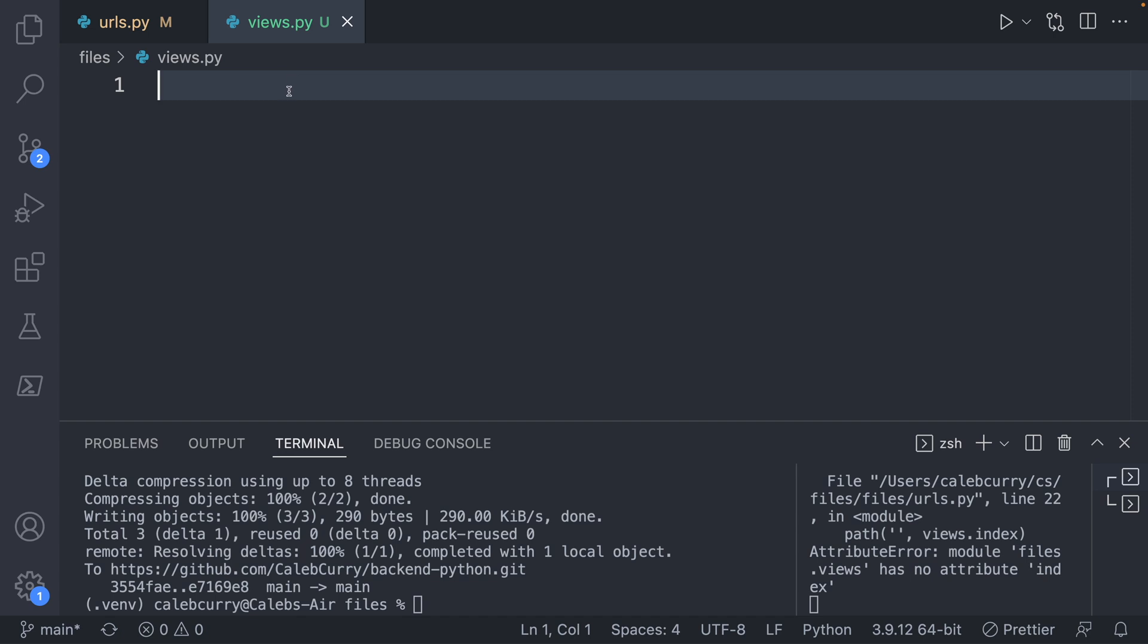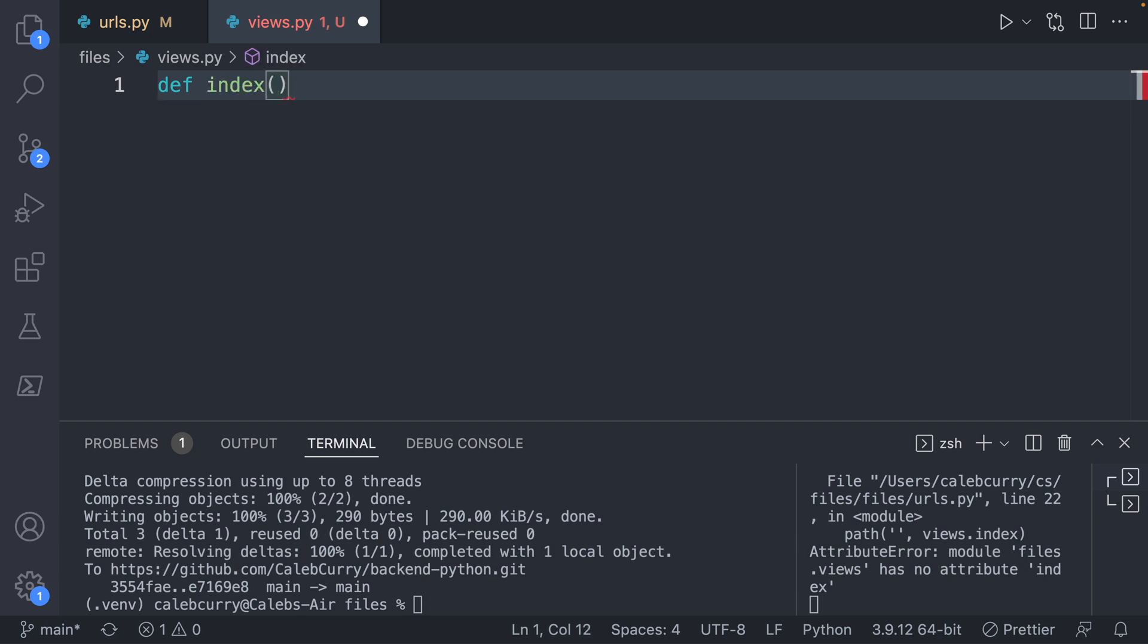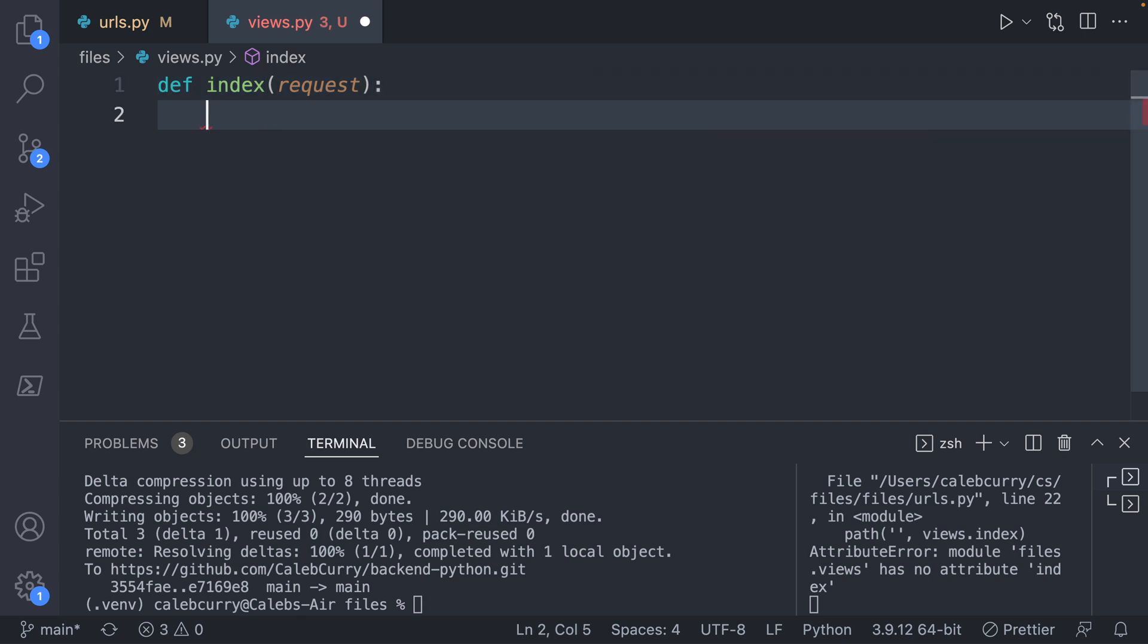And the way we do that is by creating a function. So to create a function in Python, we're going to say def index is the name of the function, then parentheses for any arguments that will be taken, which we're going to call request. And that's going to be a variable that we can use to refer to the request made from the user.